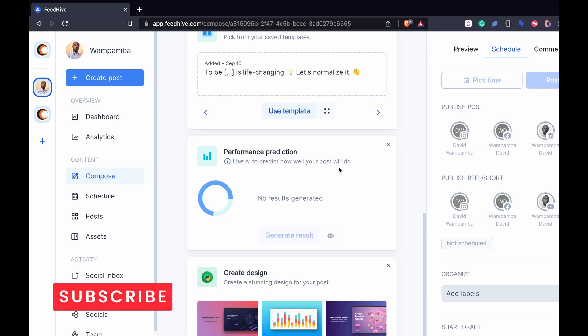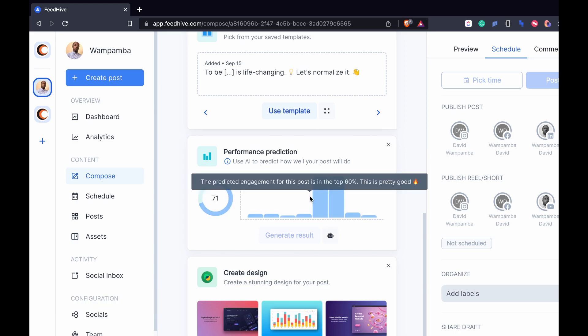Click generate result. The AI will give a score to your content. You can see the description of that score.